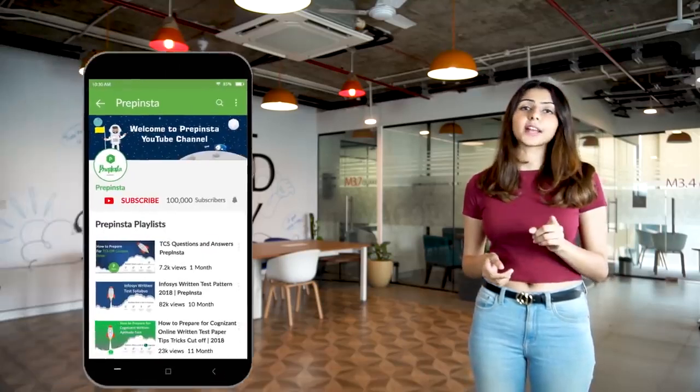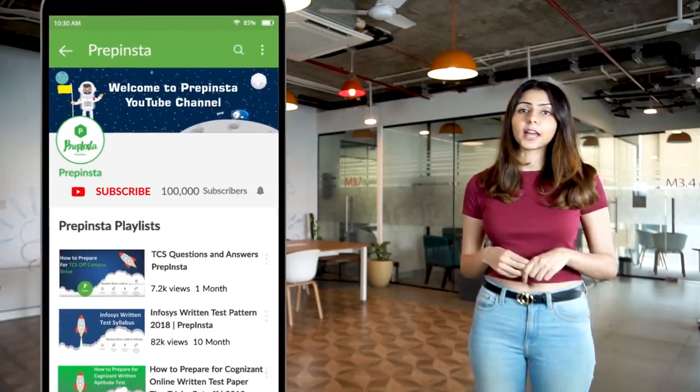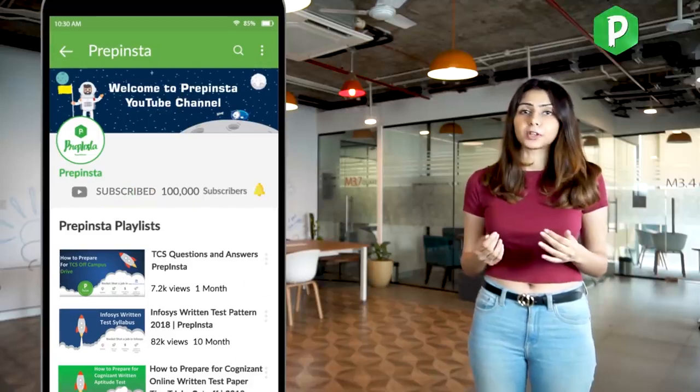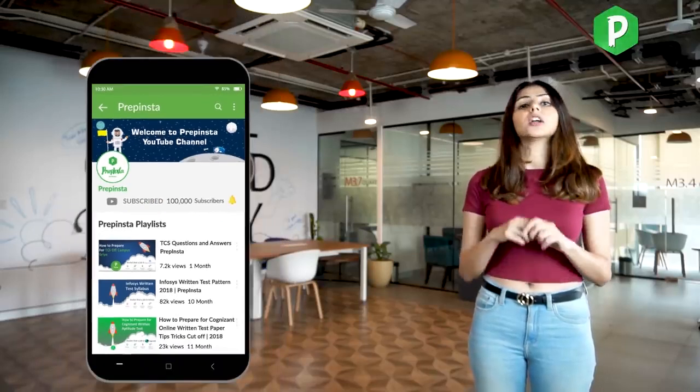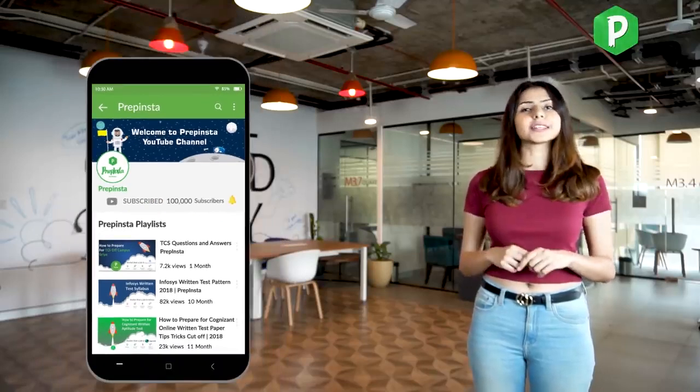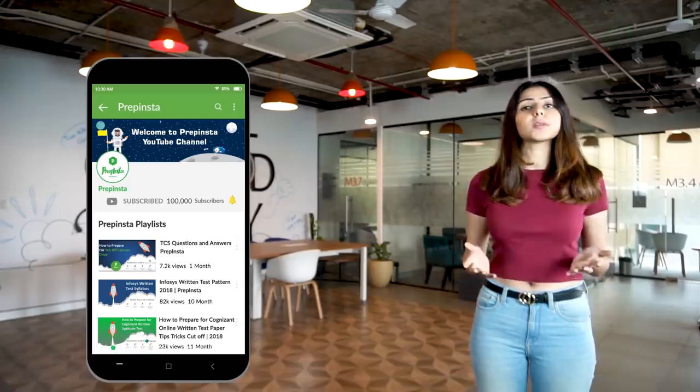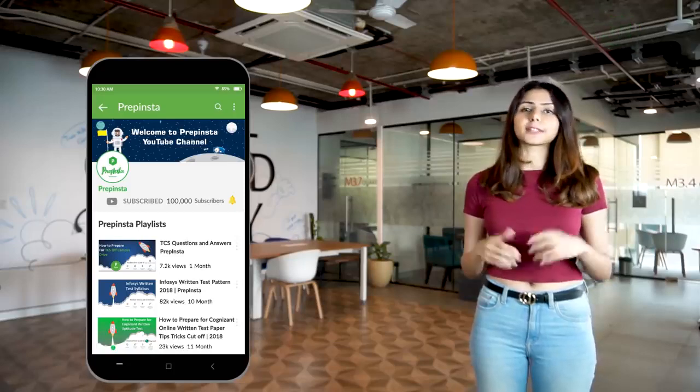Before we begin, make sure you hit that subscribe button. If you want to be notified every time we upload a placement-related video, you can also consider hitting the bell icon. So without wasting any more time, let's get started.